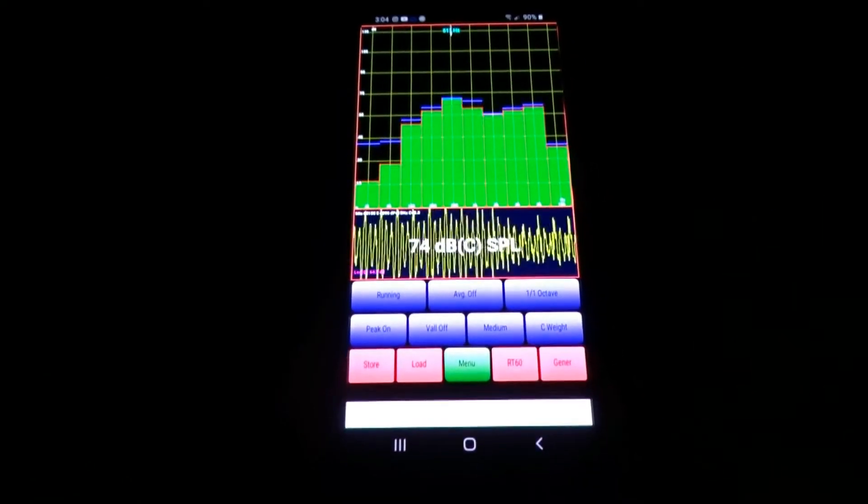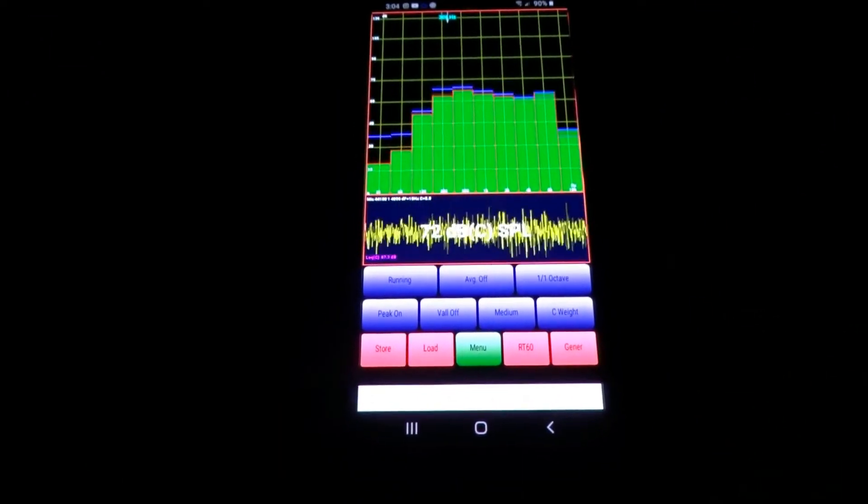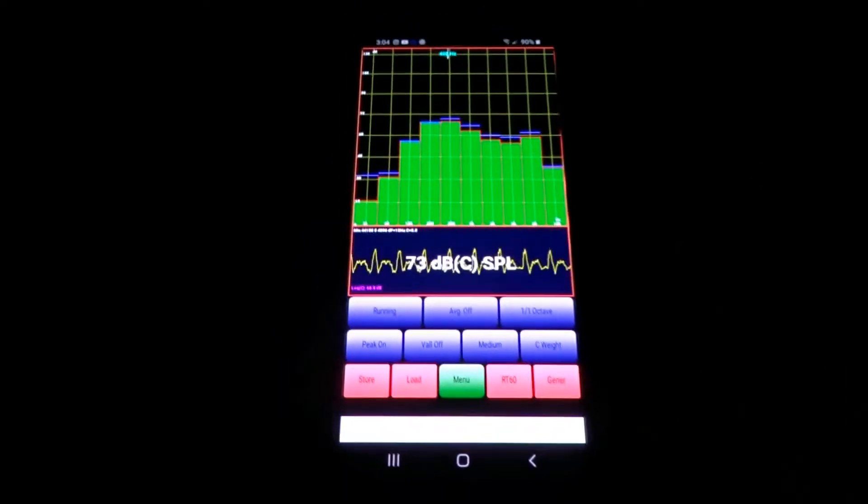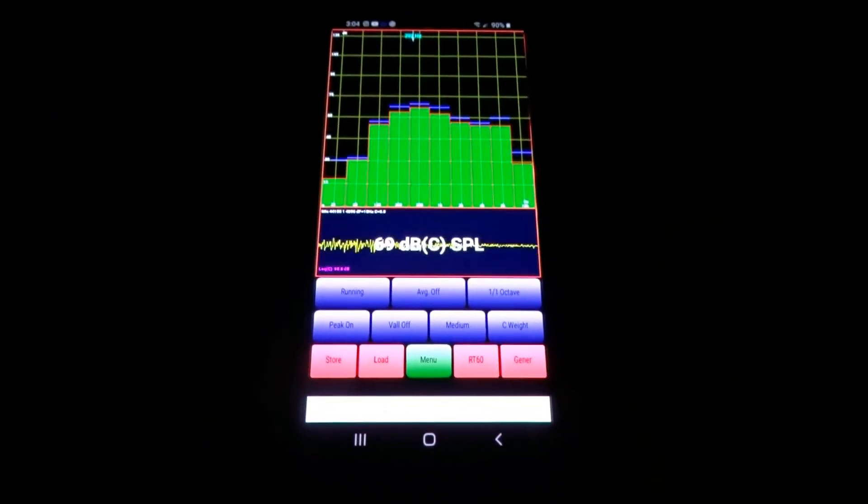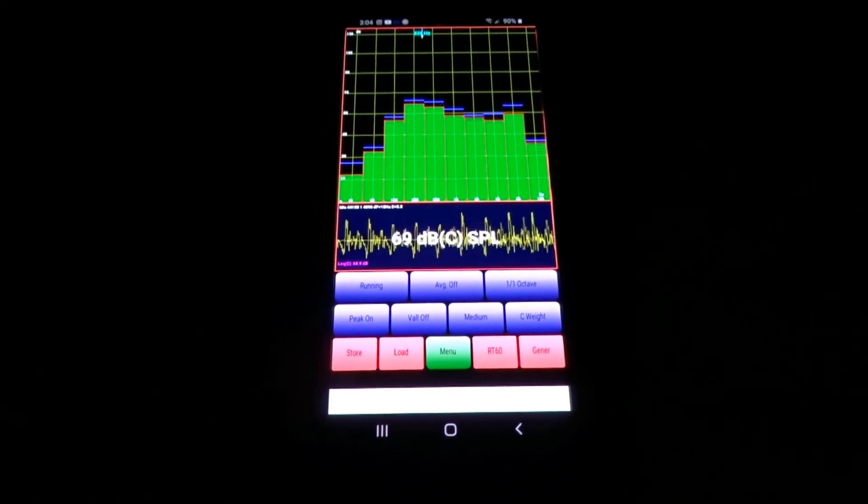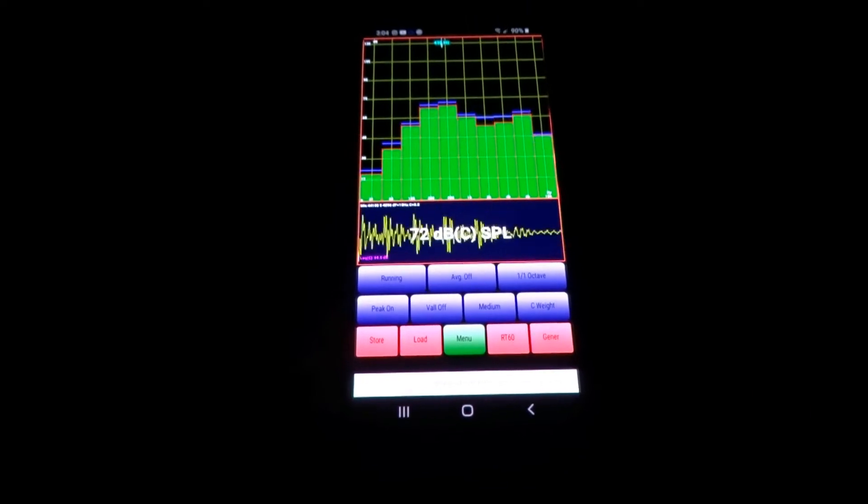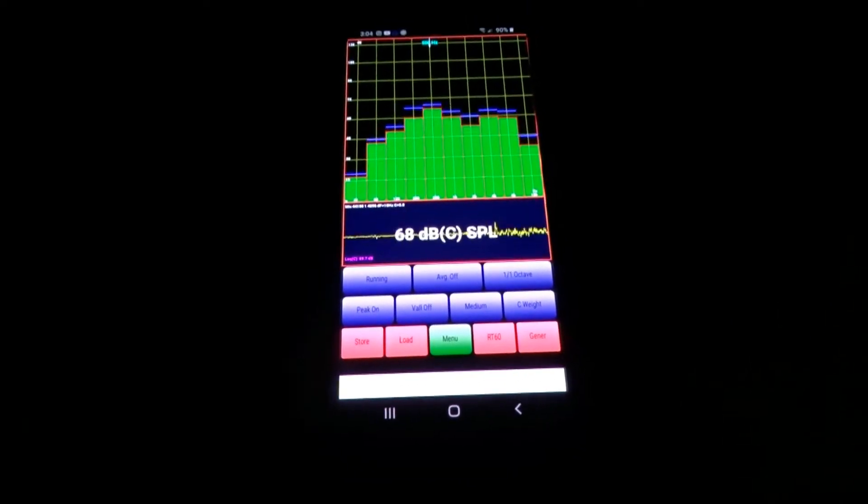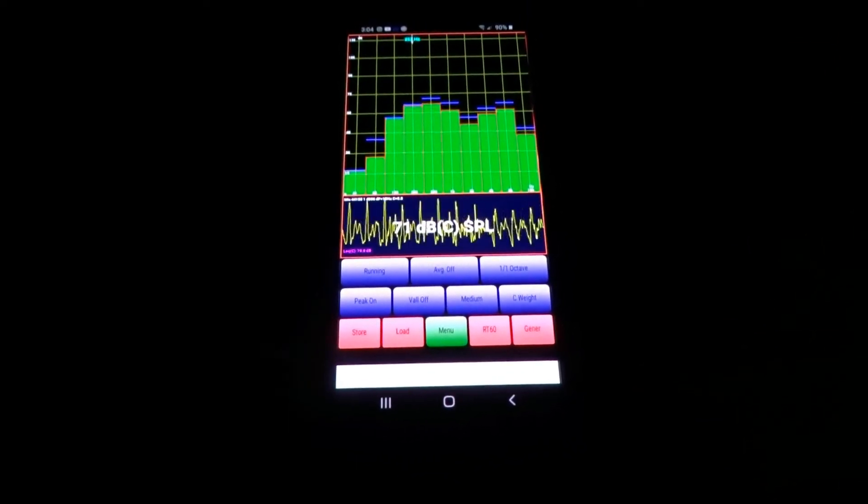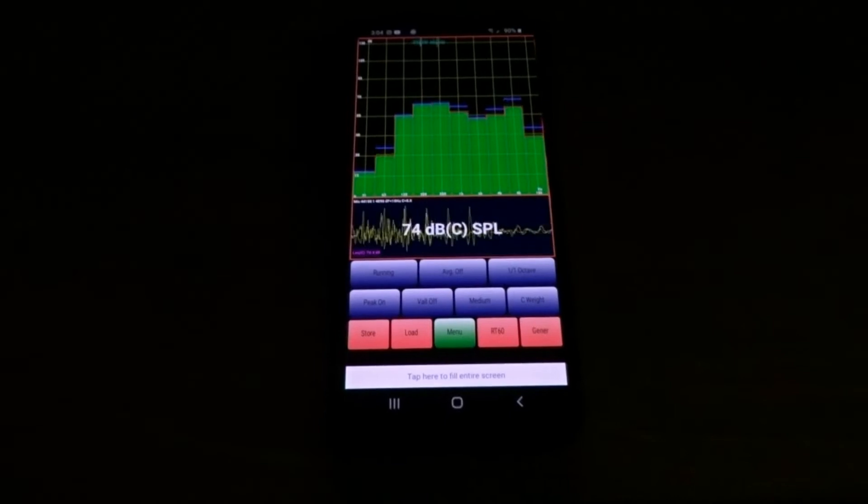What's up guys, today I had a request for calibrating Audio Tool, an SPL meter for Android. I'm not sure if it's available for iOS. First and foremost, you want to make sure you have something that you know the decibels of.